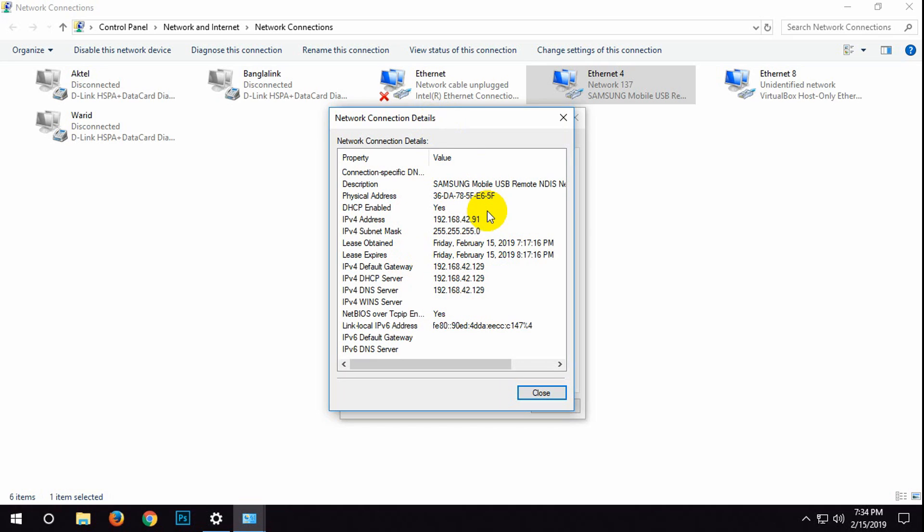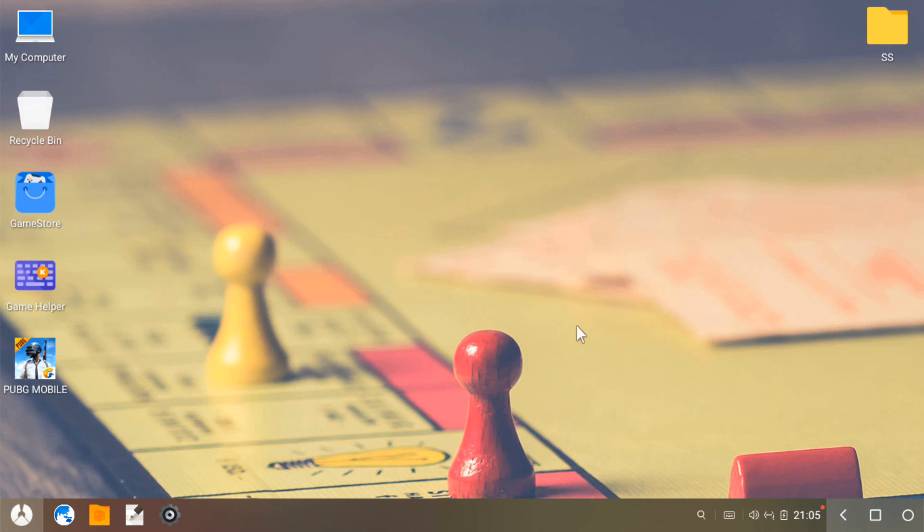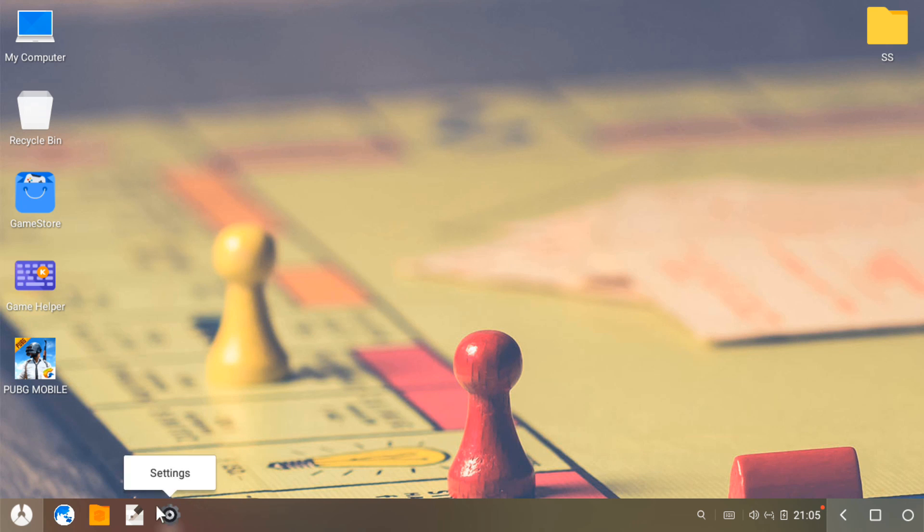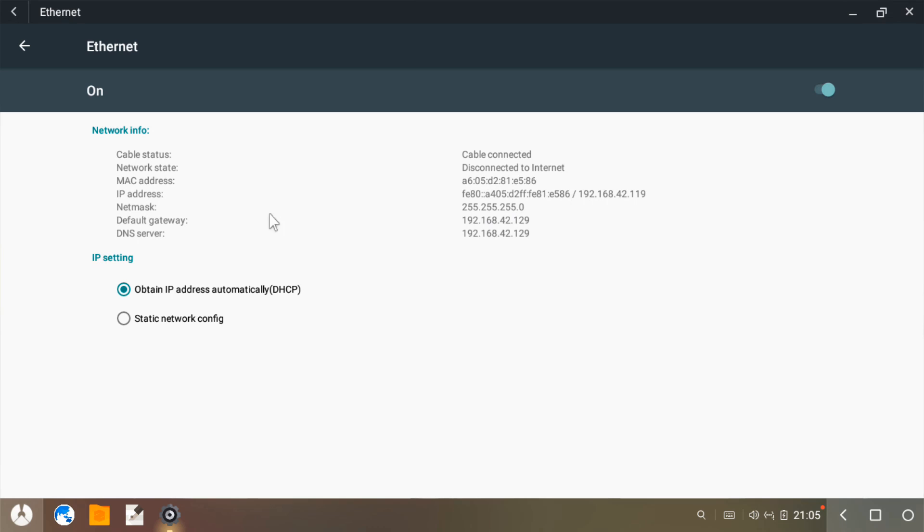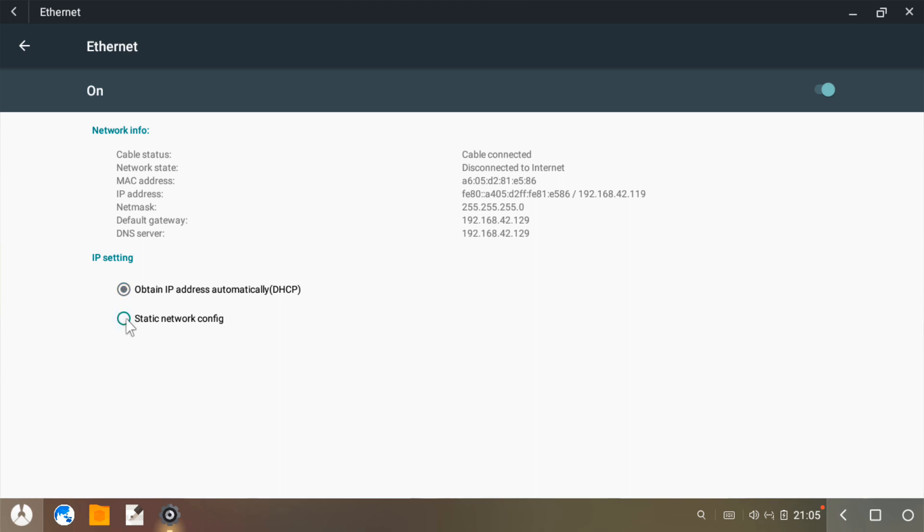Let's get back to Phoenix OS. After opening Phoenix OS, go to settings and click on Ethernet. As you can see, my internet is disconnected. Now click on static network config.